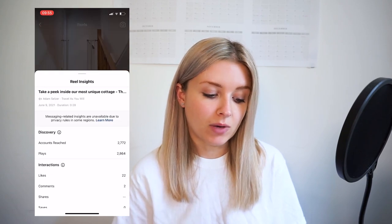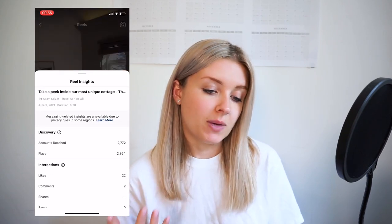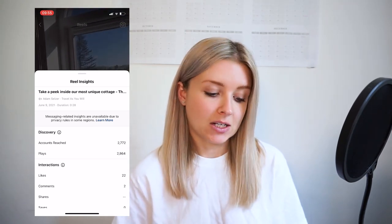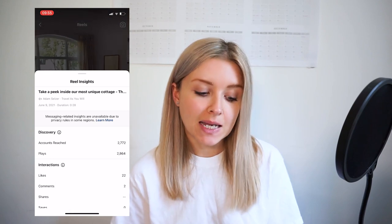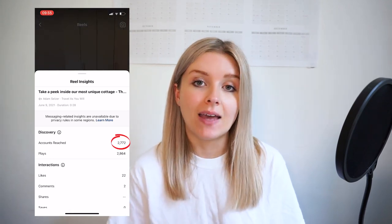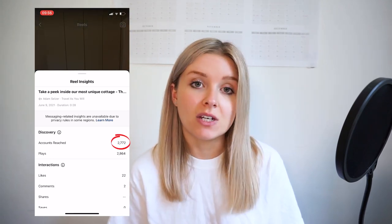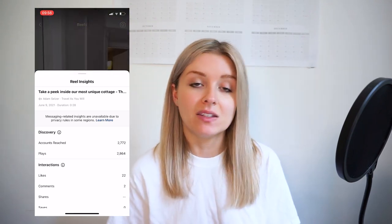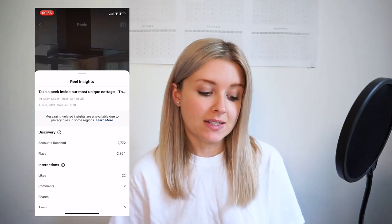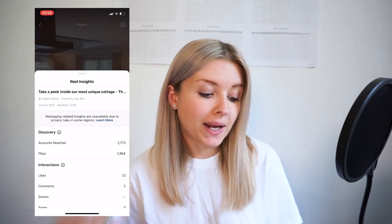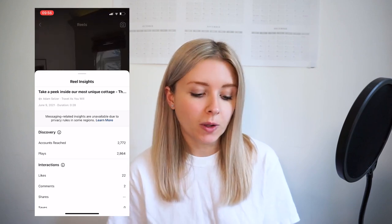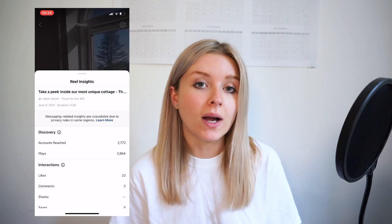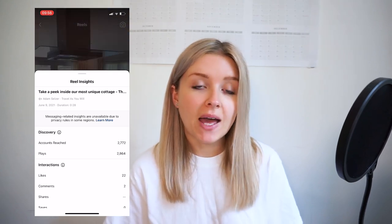At the top it gives you information about the Reel and the audio, including how long it is. Underneath that, we have the Discovery section, which is finally telling us how many accounts or people this video has reached — so how many people have actually seen it. Then it gives us the plays number underneath. From this I can see I've had more plays than accounts reached, which is completely normal — it just means some people will have watched the Reel more than once.